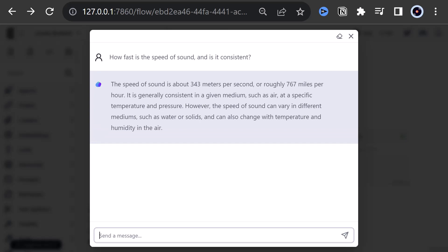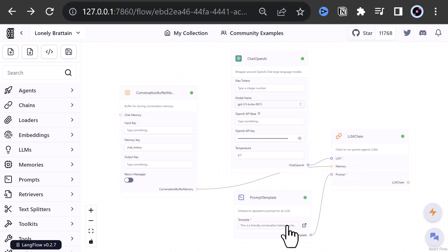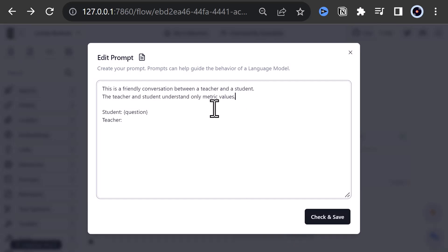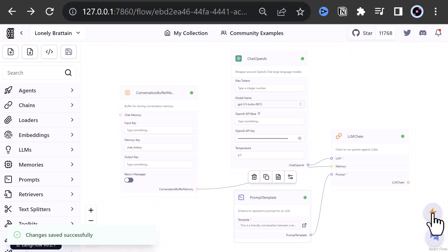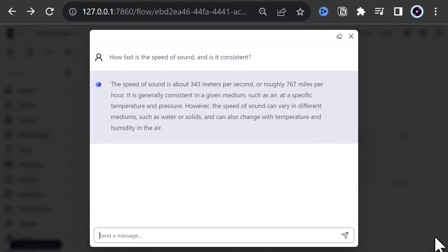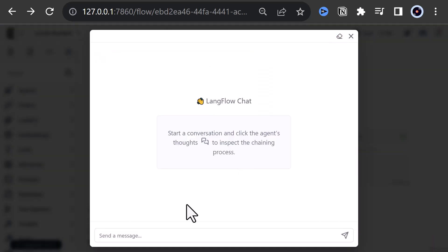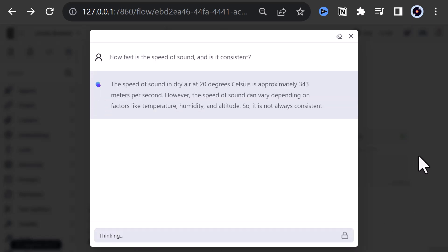We only need the metric values. So we can go back to our flow and open our prompt template and refine the prompt with the teacher and the student understand only metric values. We save and compile the flow and open the chat box again. We can copy our last prompt, clear the box, and ask the same question again. This time we get our answer only in metric values.